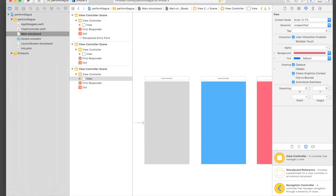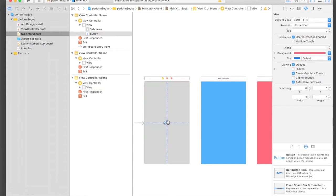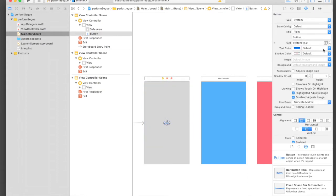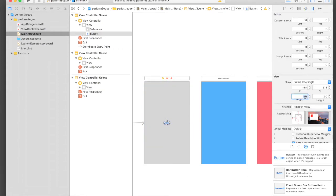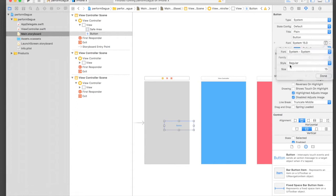I'll just put it here, increase the size - width will be 250 and height will be 75. I will increase the text size as well, so let's make it 25.